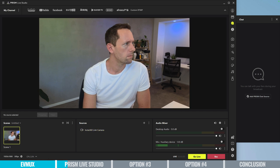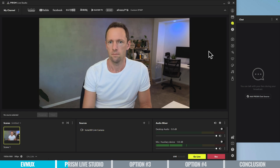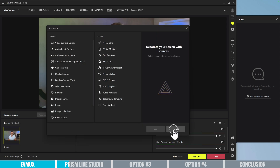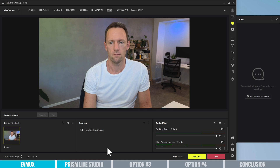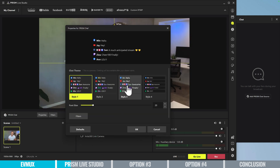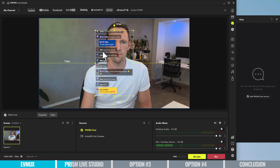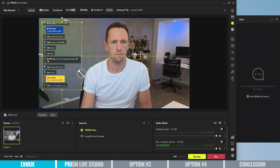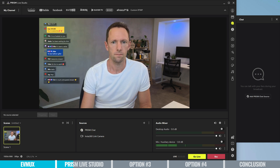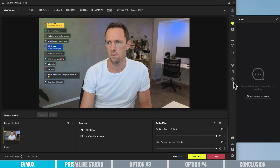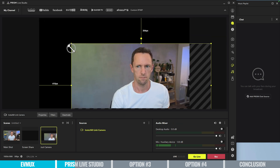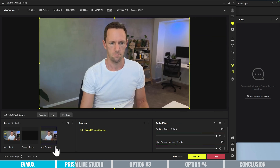Unlike EVMux, Prism Live Studio is something you would download and install on your computer — it's actual software, which unlocks a bunch of extra features. There is built-in multi-streaming here as well, but that difference is that being software installed on your computer, it's up to your computer and your local internet connection to push that feed out to different platforms. If you want to go live to three different places, you're essentially pushing out three feeds, meaning three times the bandwidth or upload speed — so make sure your internet can handle it.